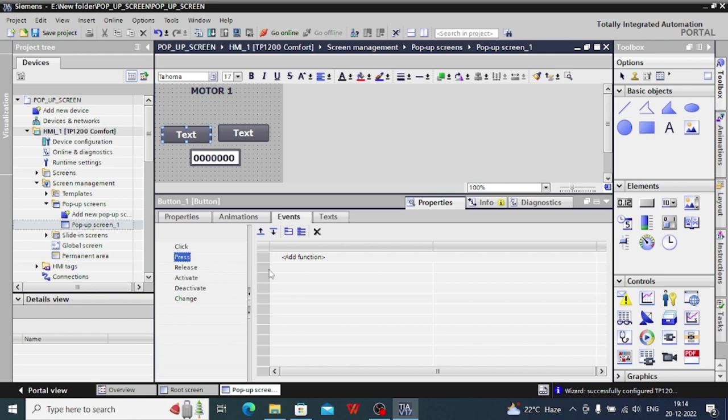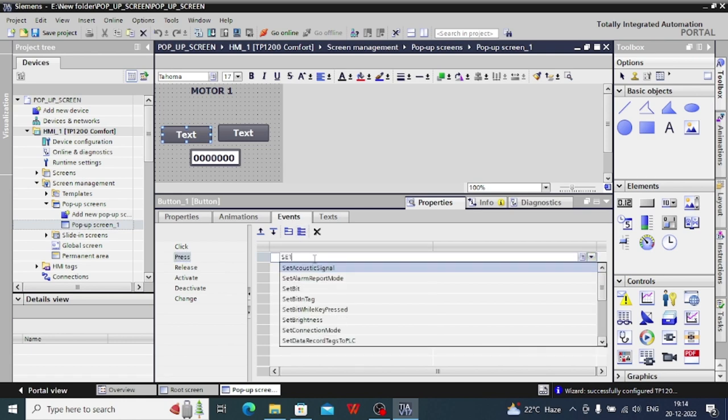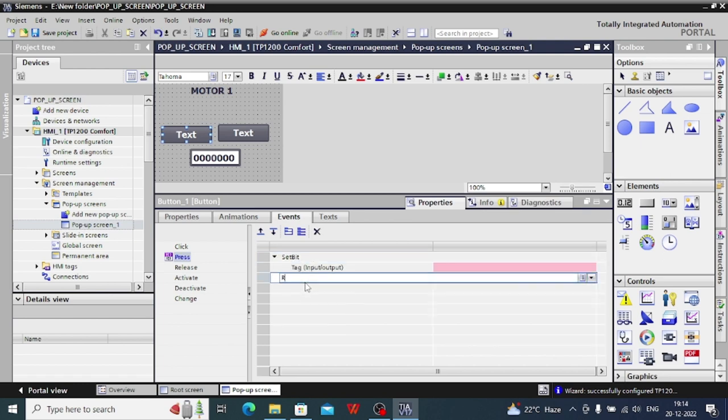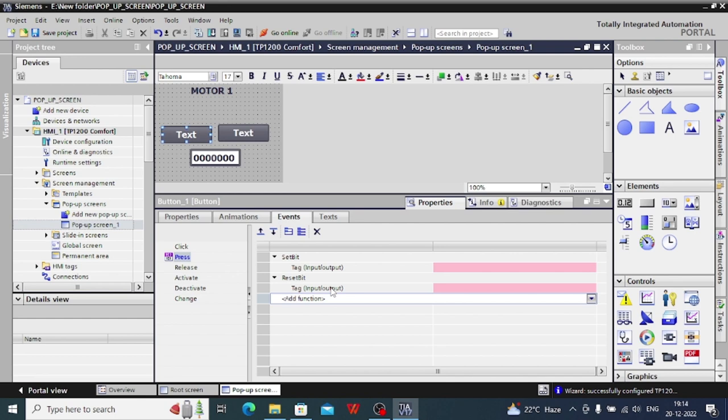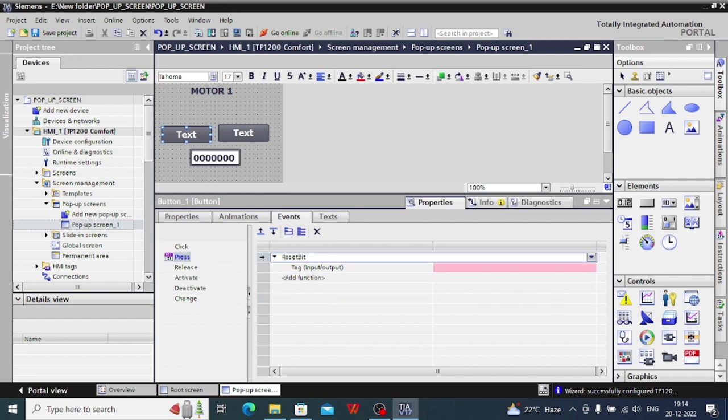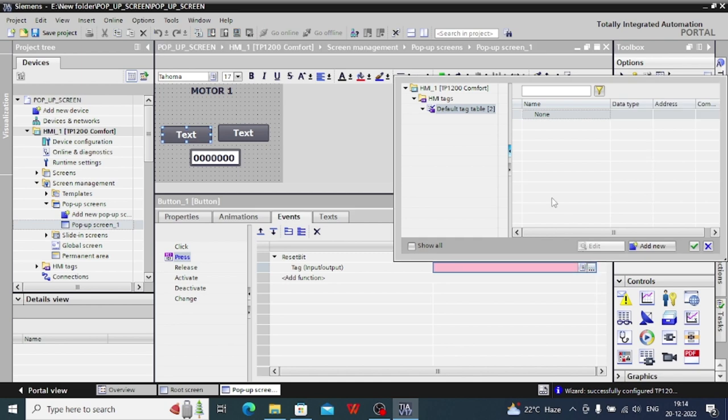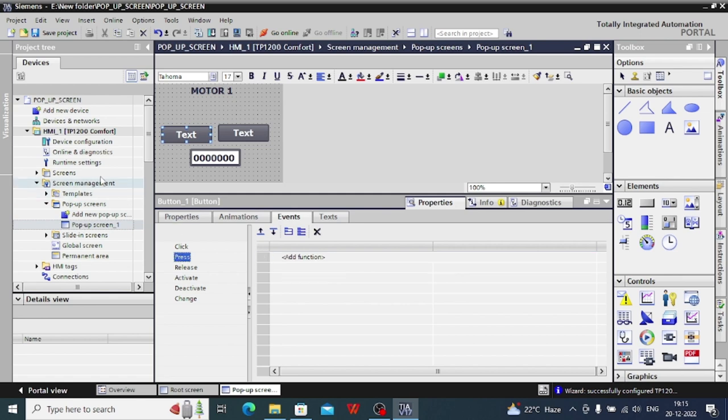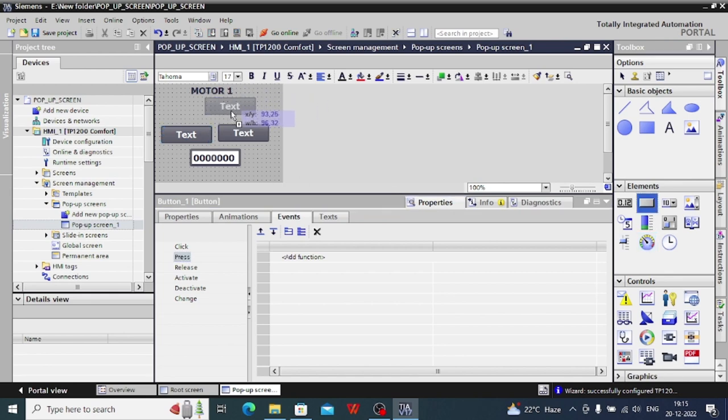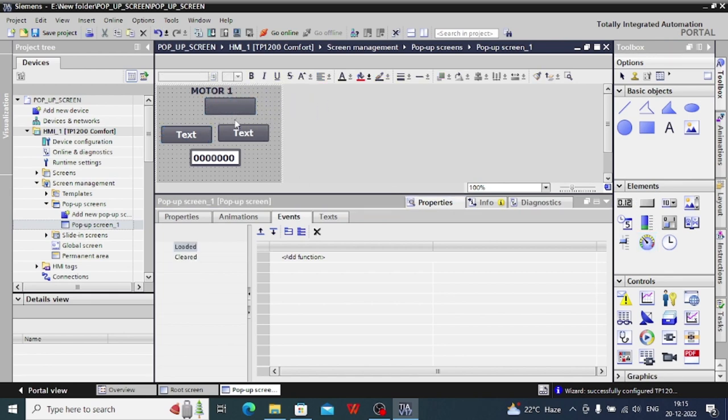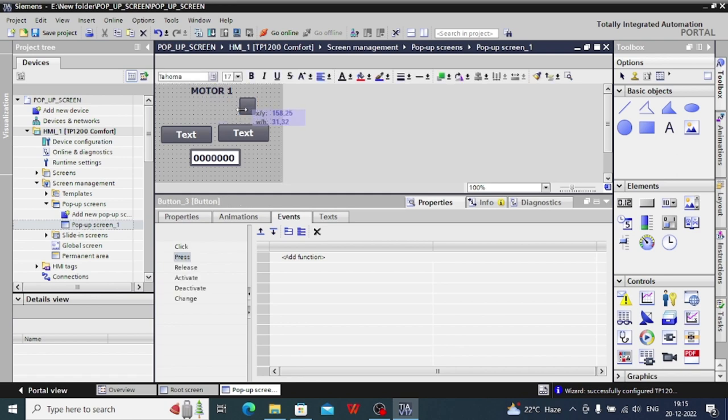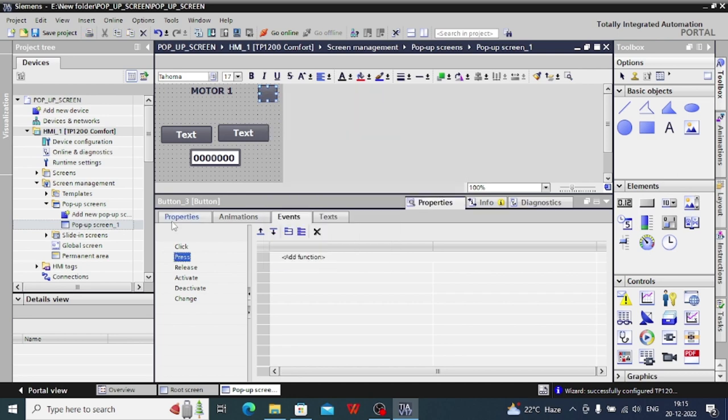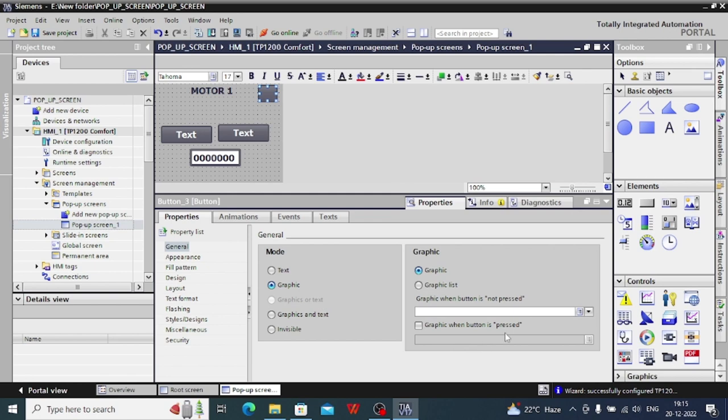The option is present, same like we are assigning any button for operation. Here you can see the set bit or reset bit function will arise. You just need to set position and you can select the HMI tag for this execution from here. Now we need to create a crossbar button.